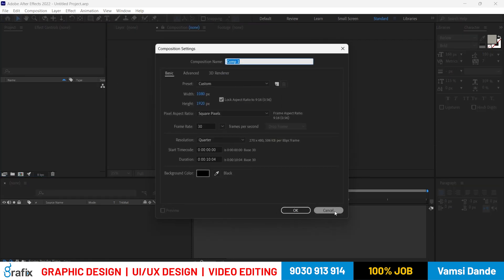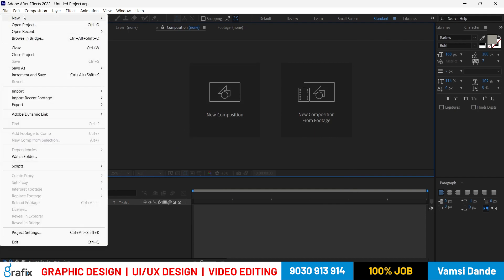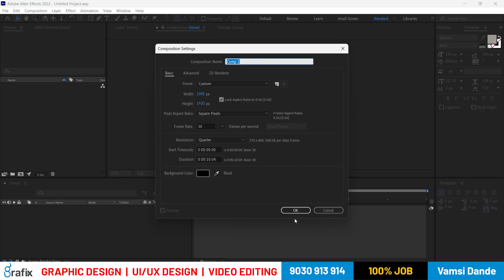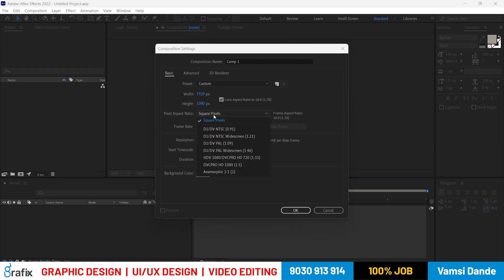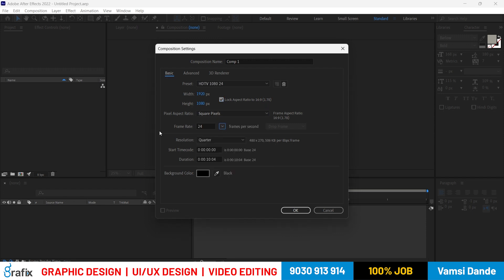To take a new project, click Composition and select New Composition. The shortcut for a new composition is Ctrl+N. The composition area can be set to 1920 by 1080, which is Full HD. You can adjust aspect ratios and set the frame rate — for television we use 25 frames per second.